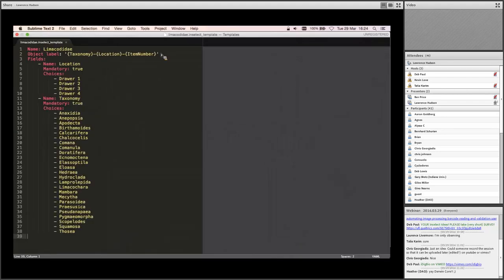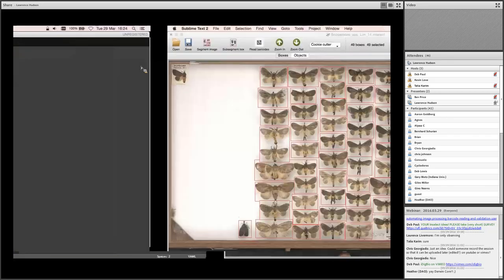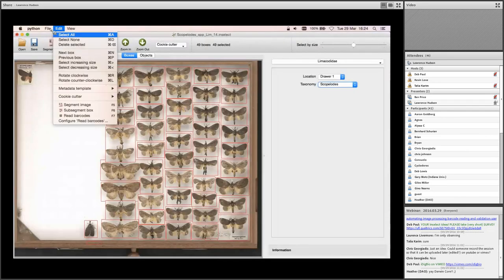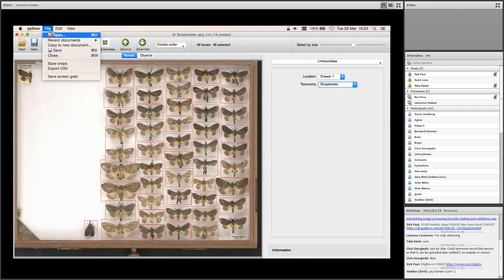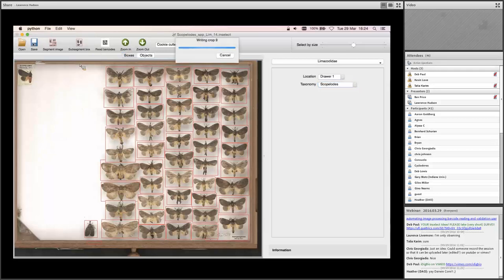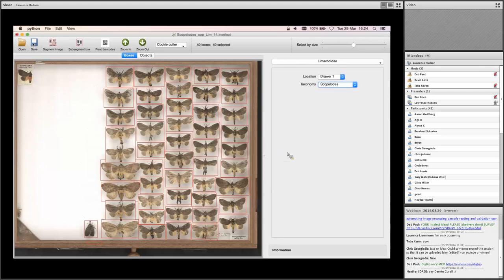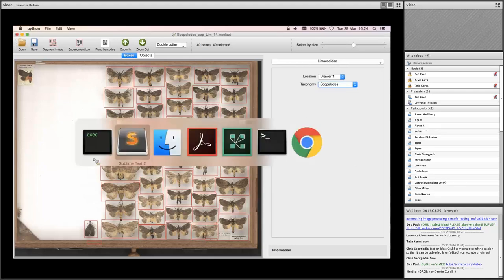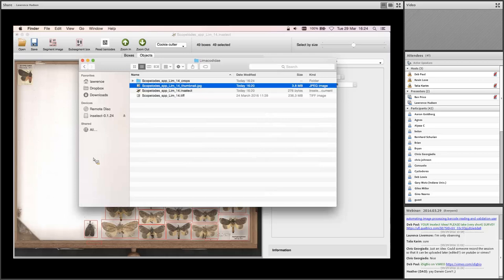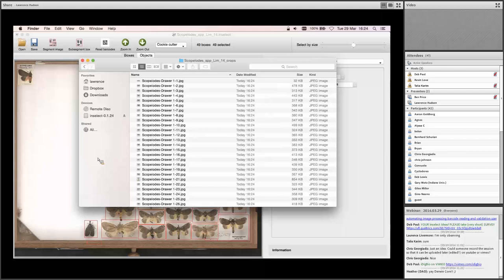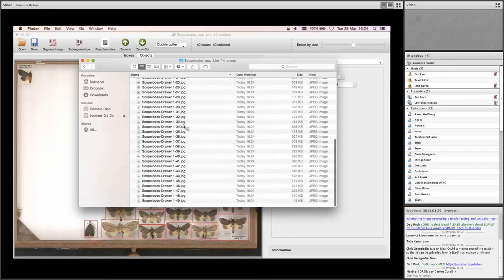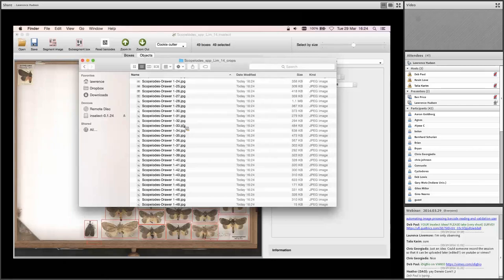So let's go back to the template. And there was a line here that I didn't explain. This is called object label. And what we're saying here is that these objects are going to be named by the value of their taxonomy and then a hyphen, the value of the location, a hyphen, and then item number where that's an arbitrary number that Inselect assigns to that bounding box. So if I go file, save crops as before, the crops are cropped out of the full resolution TIFF. And as before, we've got a directory created with all of our crops in. And I hope that text is big enough to be legible there. We've got the genus name, a hyphen, drawer one, a hyphen, and then numbers one, two, three, four, all the way down to 49, which is the number of bounding boxes.